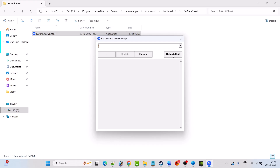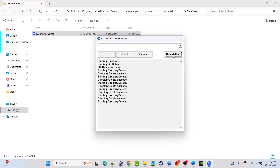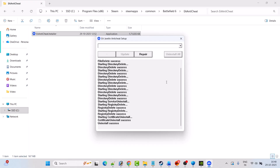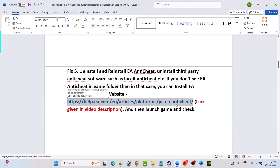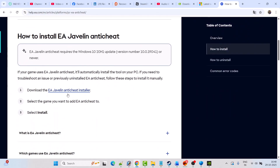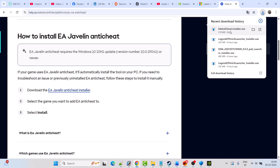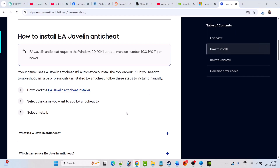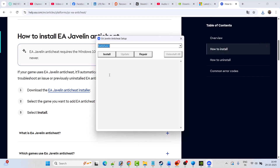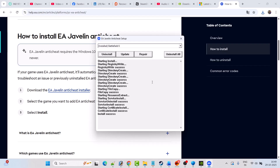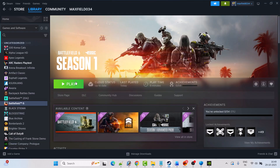This will uninstall EA anticheat for all EA games. Once you see Uninstall Success, close this. Now go to the EA official website to reinstall EA anticheat, scroll down, and click Download the EA Javelin anticheat installer. Once the installer exe is downloaded, launch it, click Yes to allow, select Battlefield 6, and click Install. Once you see Install Success, close it and launch the game.